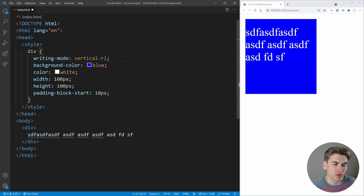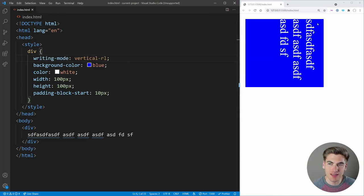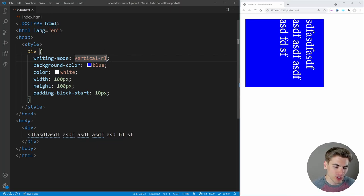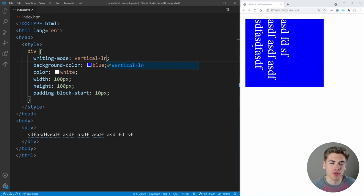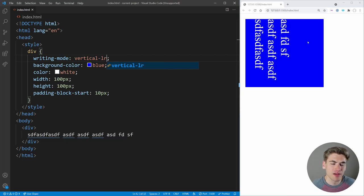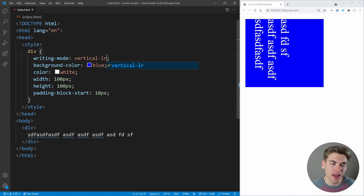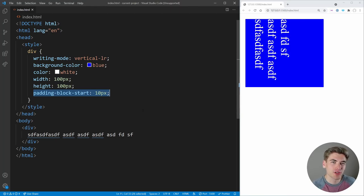That's where logical properties come in. Instead of padding-top, you use padding-block-start. This targets the block direction start — for normal left-to-right writing mode, block is the vertical dimension so start is the top. Changing to vertical-rl (right to left) moves that padding to the right side since that's where the block starts. Changing to vertical-lr moves it to the left. These logical properties for padding, margin, and border will become essential as CSS matures and vertical writing modes become more common, though browser support isn't fully there yet.